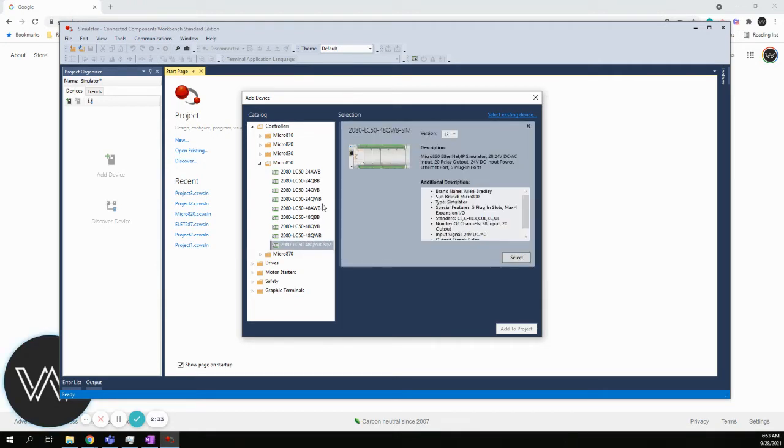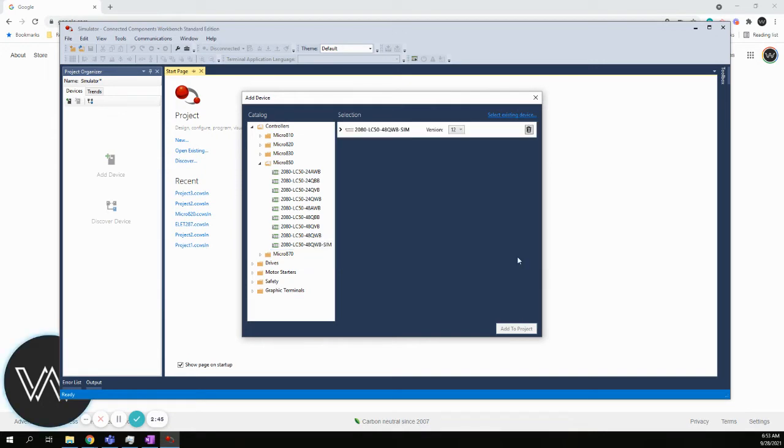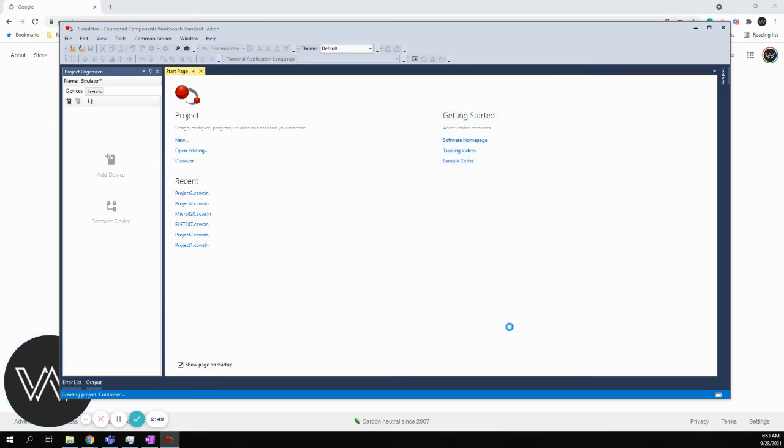If you don't choose the SIM, if you choose any other one, then you're choosing a physical, real controller and not the simulator controller. So I highlight that. It gives me a little detail of what I'm choosing. We must hit the select button to actually select it. Then we'll say add to project.